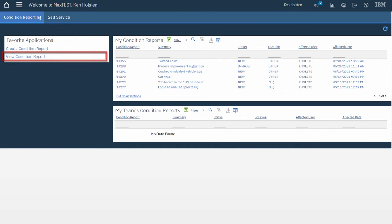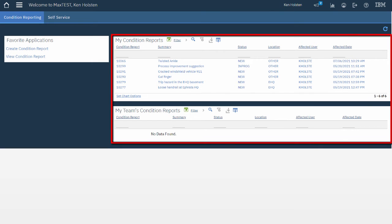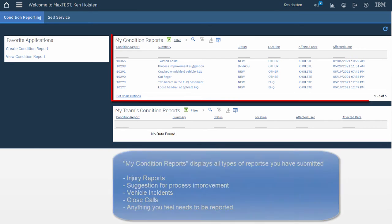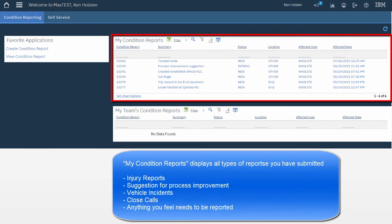On the right hand side is My Condition Reports and My Team's Condition Reports. I'm not a supervisor so I won't see anything under My Team's Condition Reports, but I can see the Condition Reports I've submitted at the top. All of those types of information can be seen under My Condition Reports.